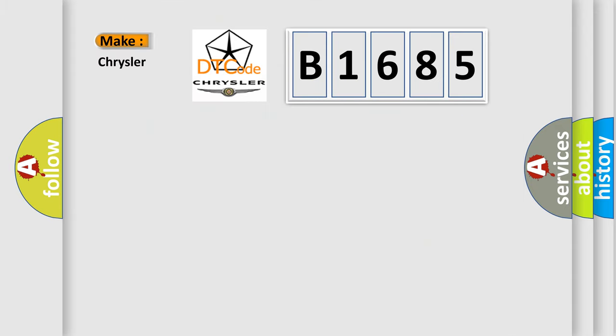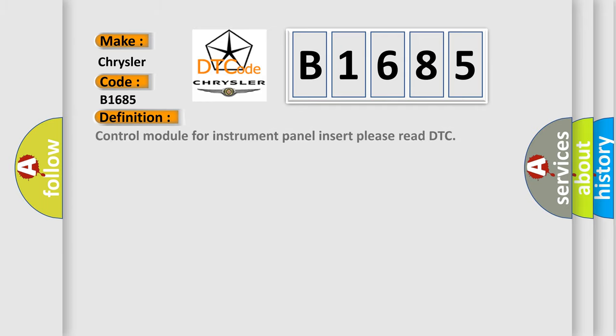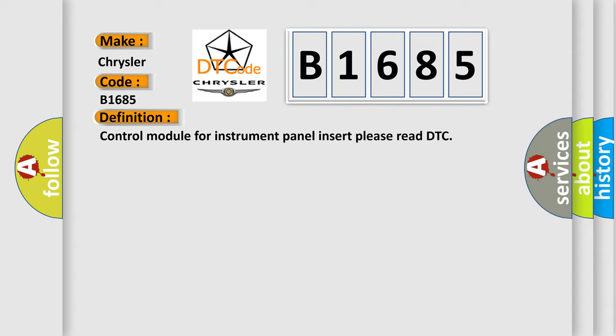So, what does the diagnostic trouble code B1685 interpret specifically for Chrysler car manufacturers? The basic definition is: Control module for instrument panel insert please read DTC.